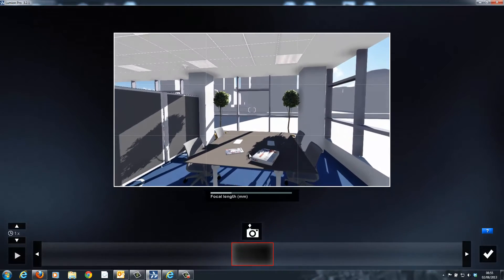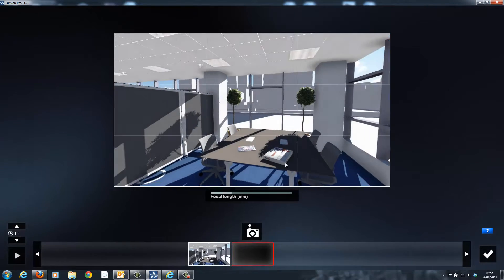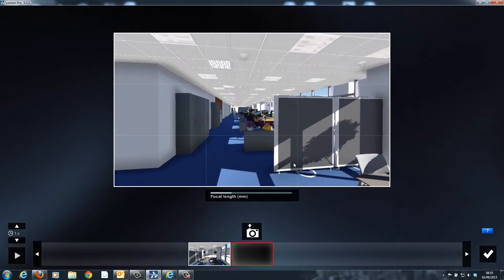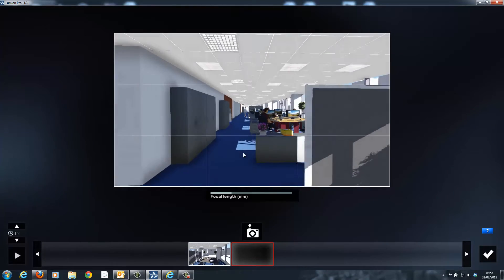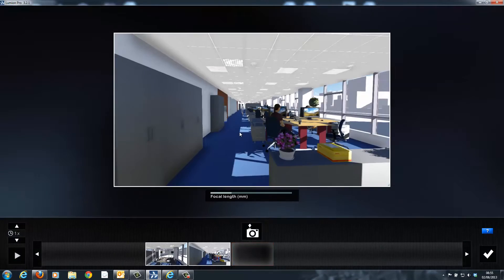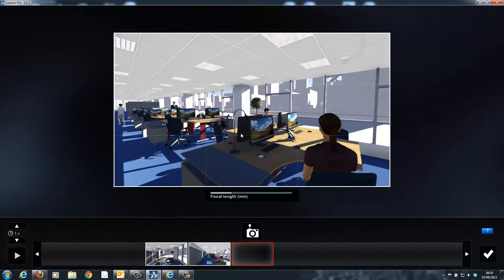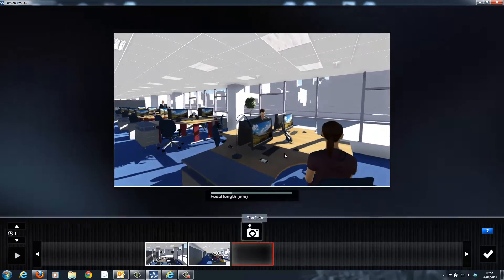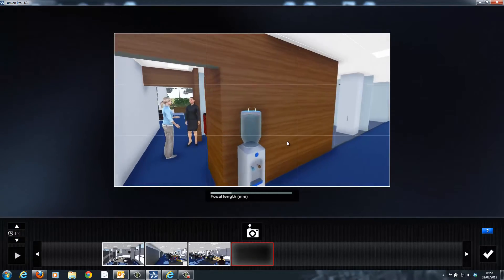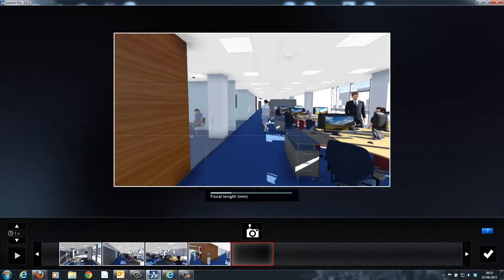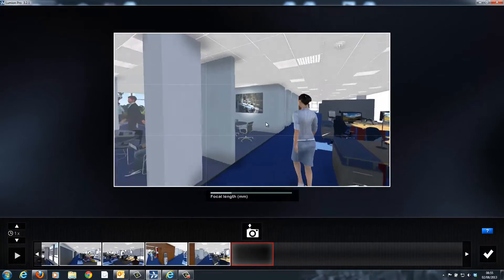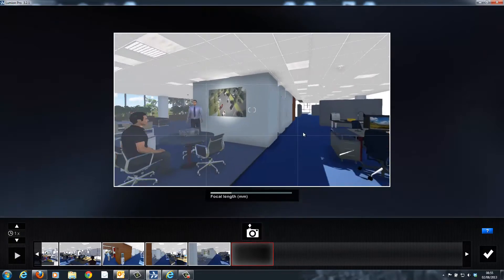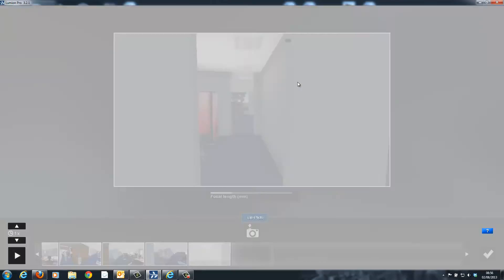Videos are created very simply inside of Lumion by positioning the camera and taking a keyframe. This is a photograph showing the position of the camera. Once this has been done, move to the next location and take another keyframe. This can be repeated many times over. Once all the keyframes have been positioned, Lumion will automatically calculate the path between them creating a smooth video.